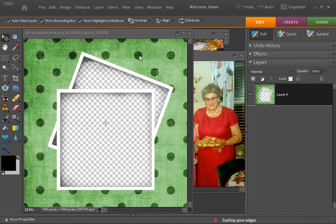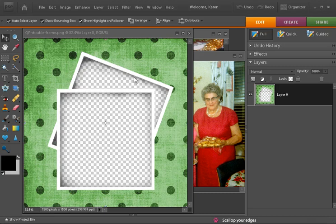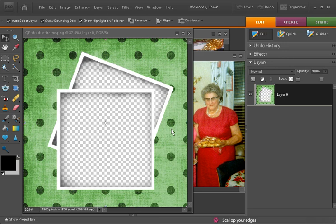Sometimes when you open a quick page, you'll notice that you have this nice double frame. But how do you get two photos into it? The trick to doing this is to use layers.